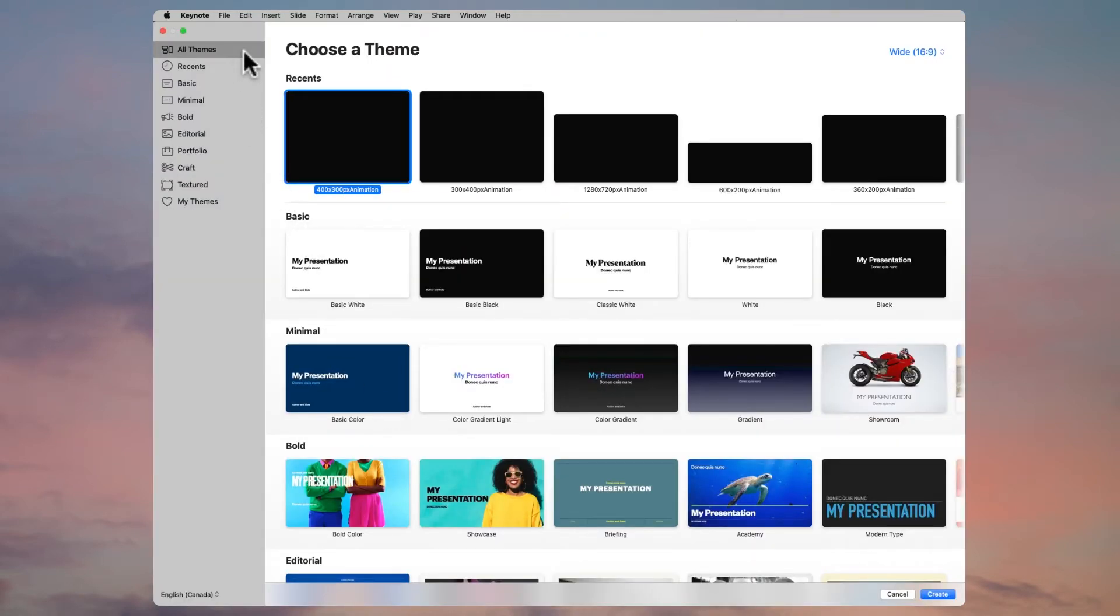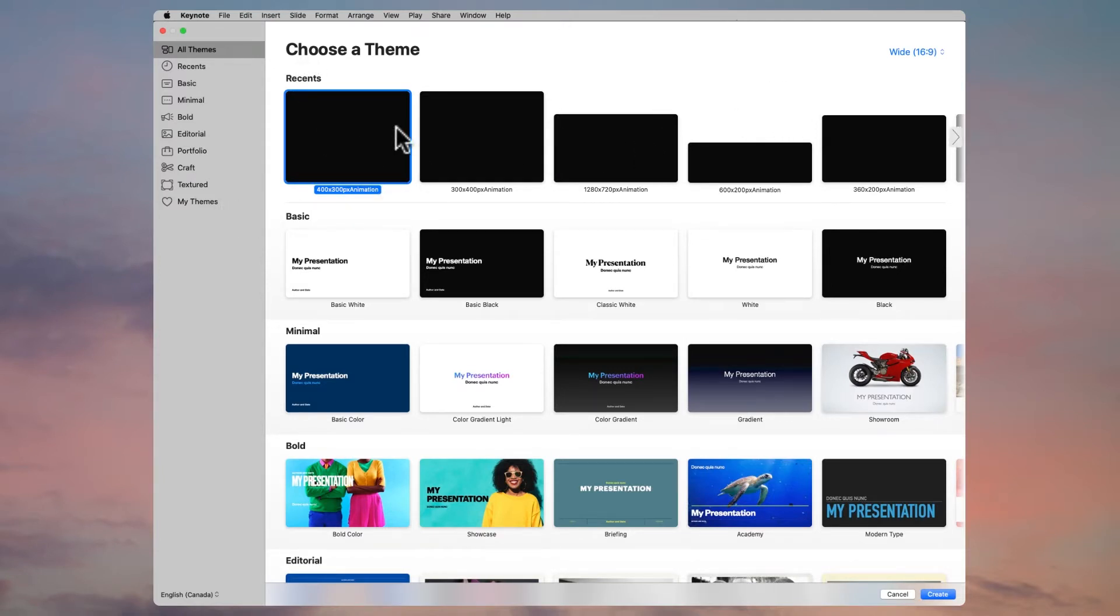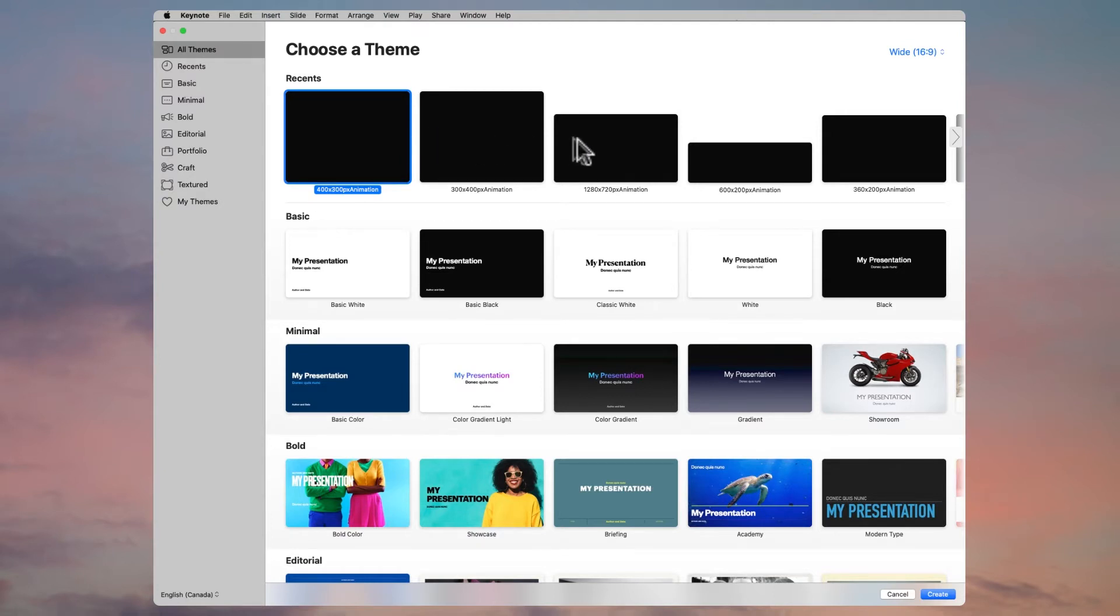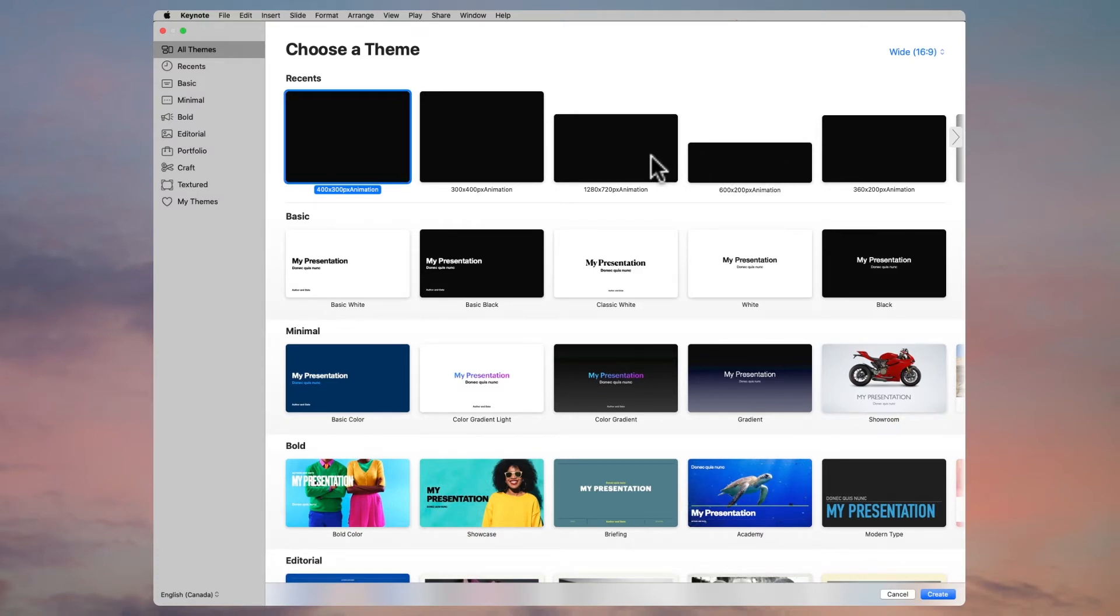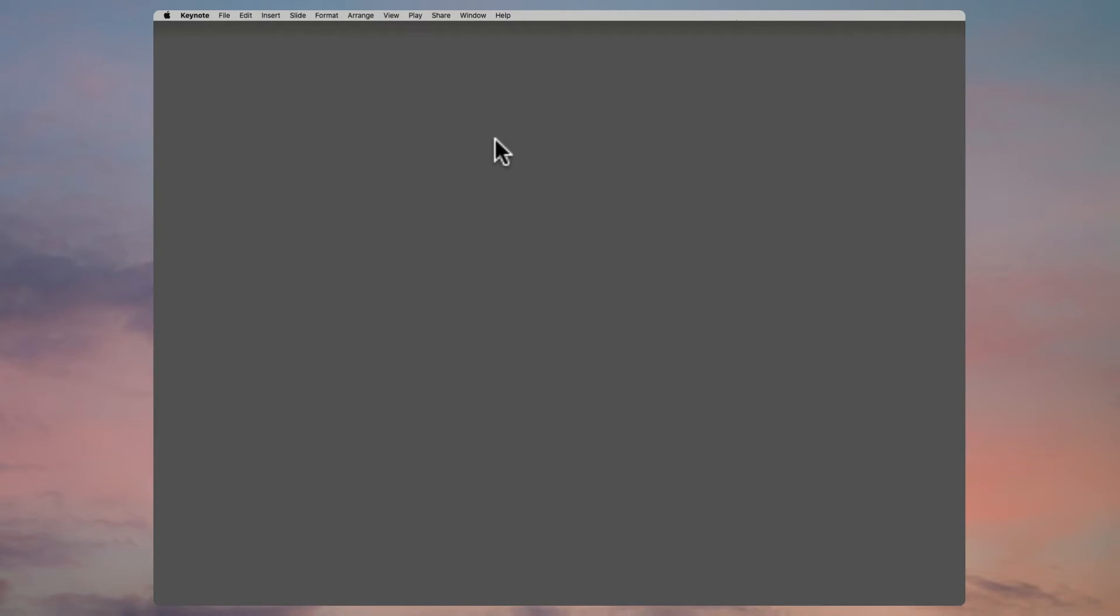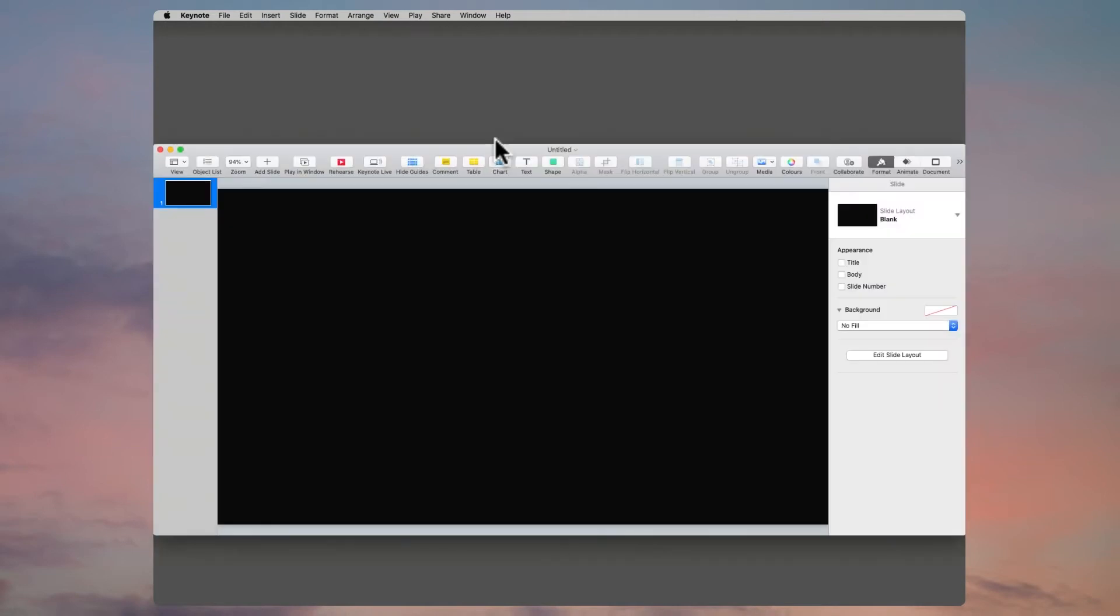When you click New Document, Keynote will open up a theme chooser showing you your recent ones. These black ones along the top are all special themes I've created that are immediately transparent and have the right dimensions for you to create a range of different Keynote animations. Just choose the right size for the animation you want to create. I'm going to choose a 400 by 300 pixel animation and double-click that.